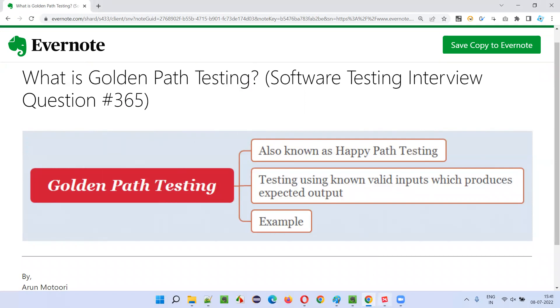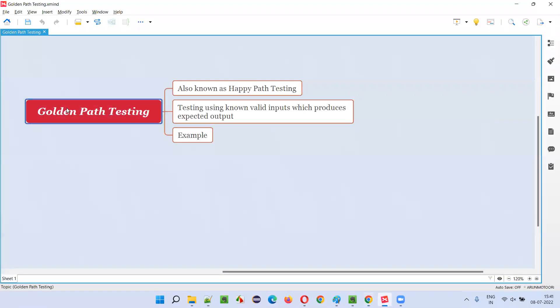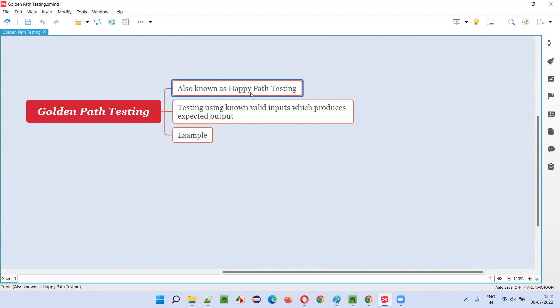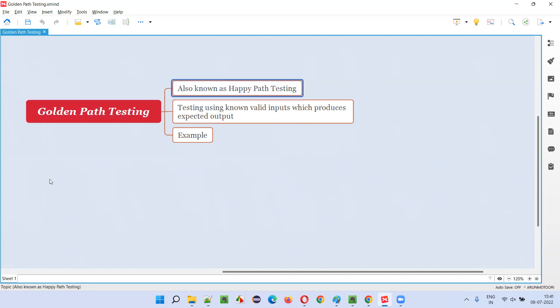Let me answer. Golden path testing is also known as happy path testing. I already explained happy path testing in the previous session. Golden path testing is another name for happy path testing,